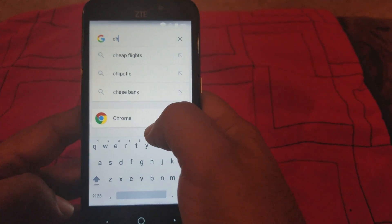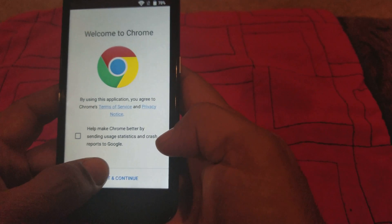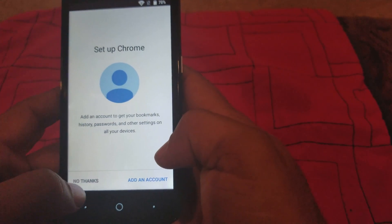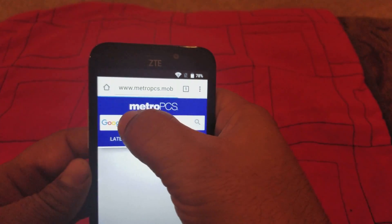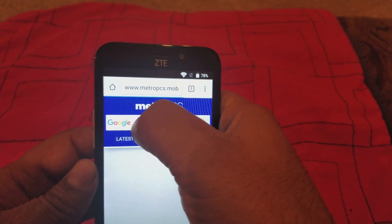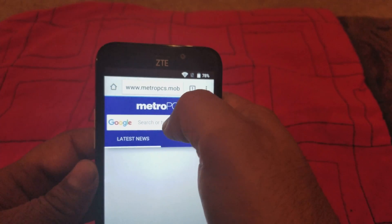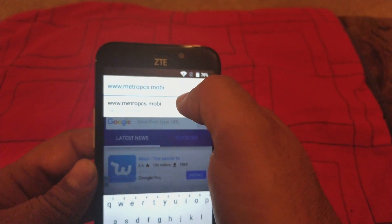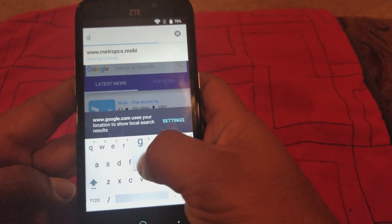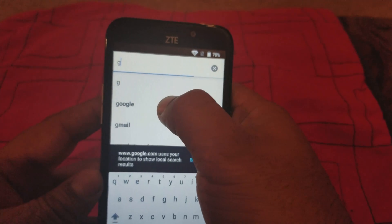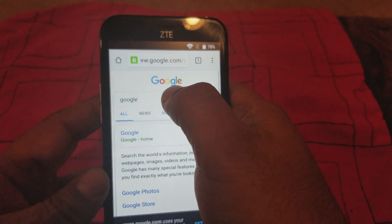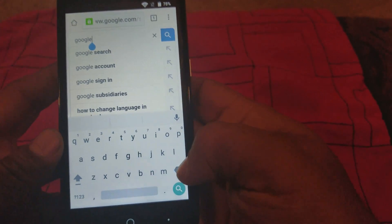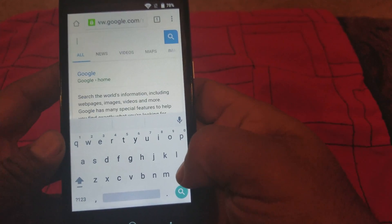Until you see Chrome right here, we're gonna go there. I'm gonna accept — no thanks. We're gonna click on the Google logo here, or just type in Google on top. It's gonna do a Google search anyway.